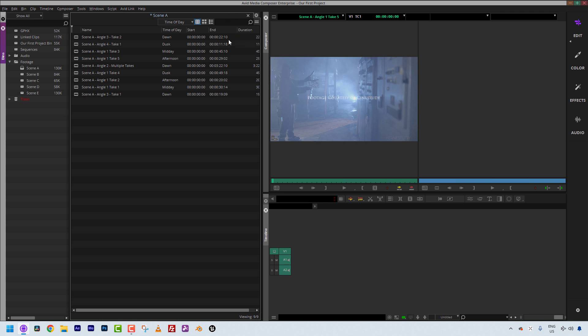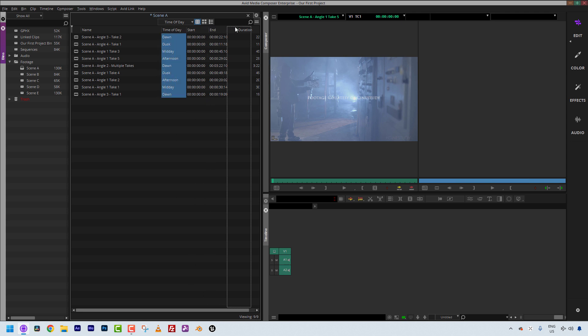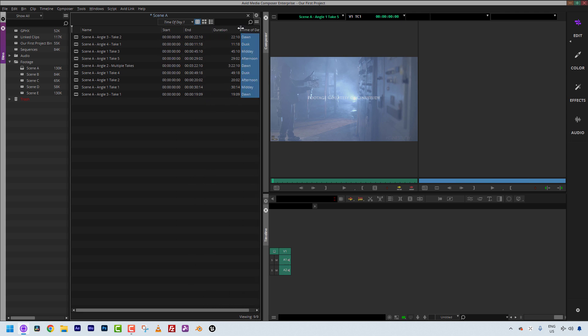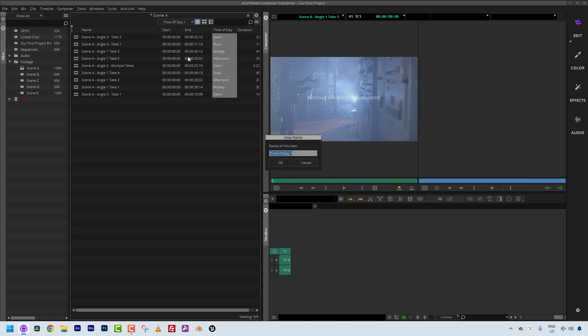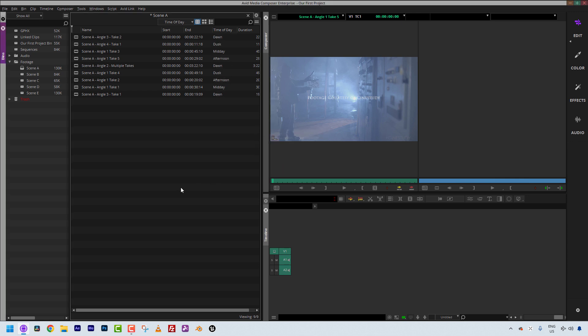And keep in mind, if you don't want the column to be located, in this case, where it currently is, you can simply grab that column and move it to wherever you like, so in this case, if I wanted it to come before Duration and after End, we can position it where it needs to go. You'll see it's updated it as Time of Day.1, and all I need to do is to simply save over it, say Replace, and we are good to go.